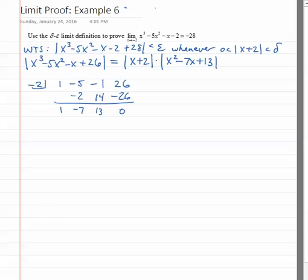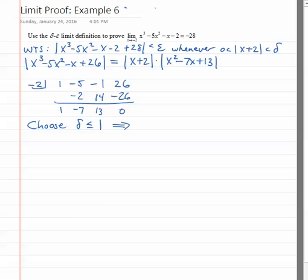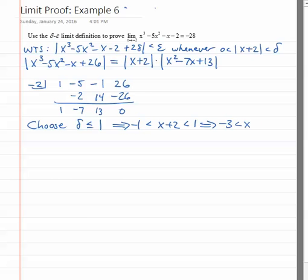Whether or not that quadratic factors is really immaterial — we can still get control over its size either way. To do that, we're going to use our old favorite trick, which is to choose delta so that it's less than or equal to 1. This gives us the restriction that the absolute value of x plus 2 is less than 1, which means x plus 2 is between negative 1 and 1. Subtracting 2 from all parts gives us negative 3 is less than x is less than negative 1.